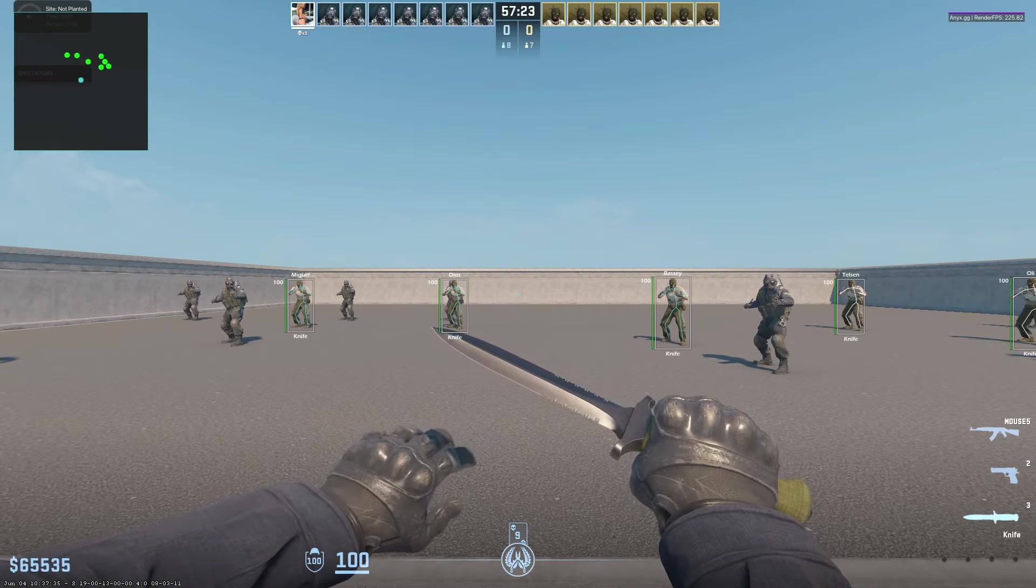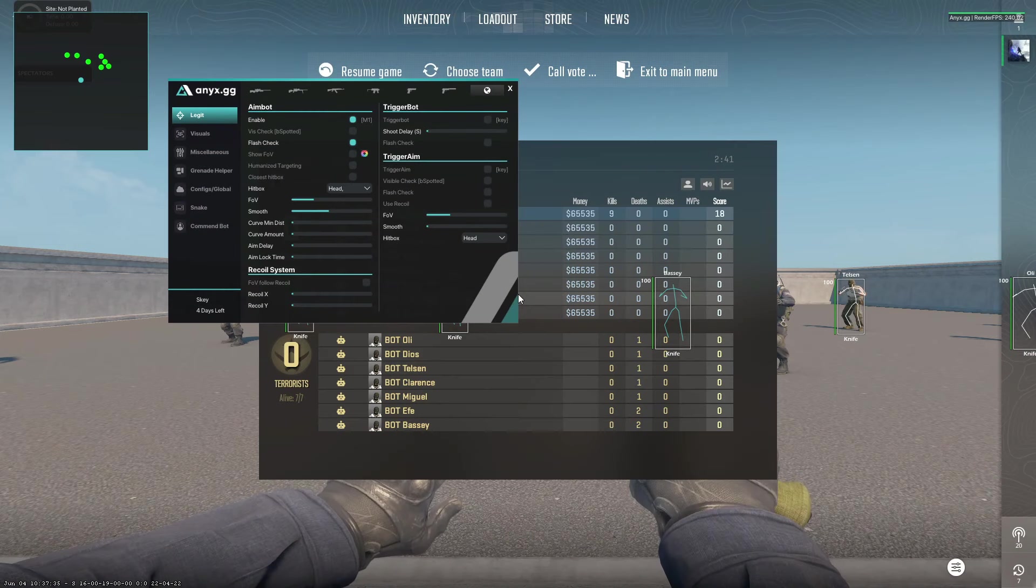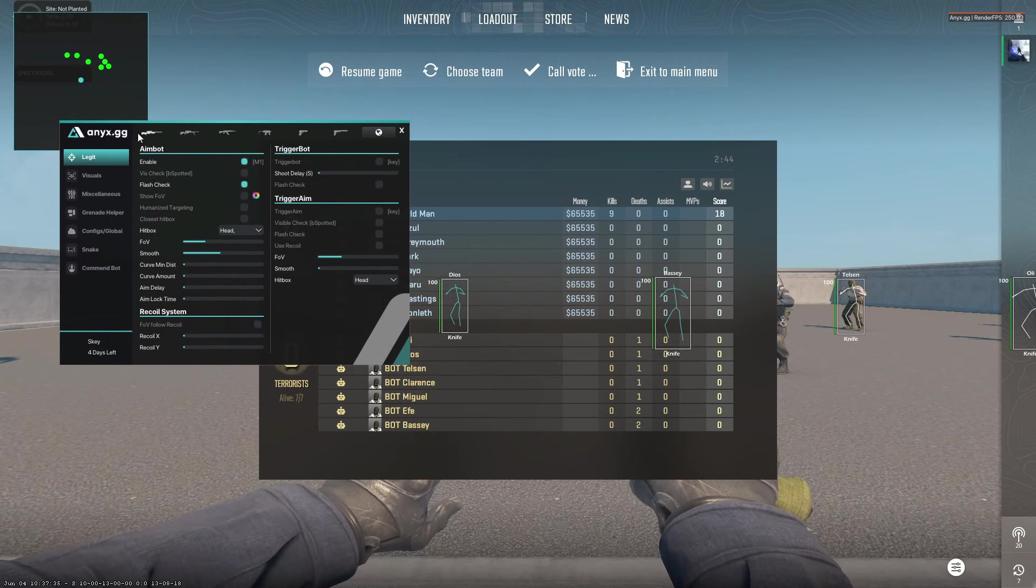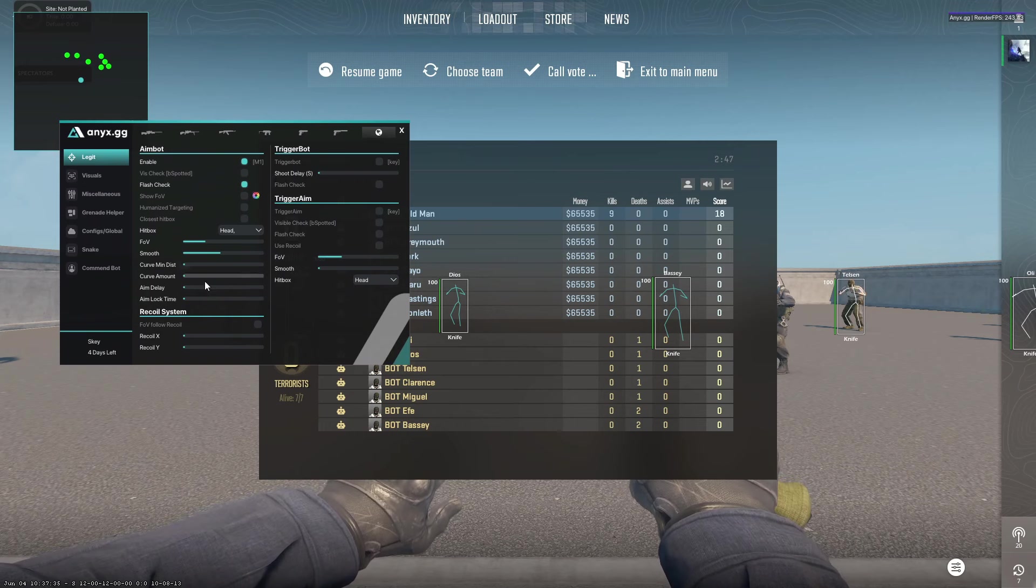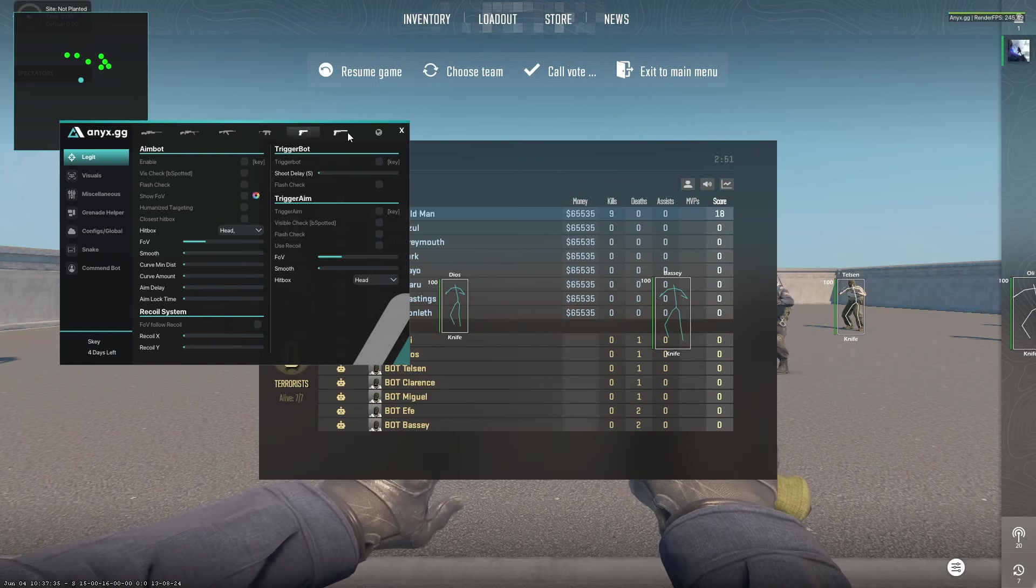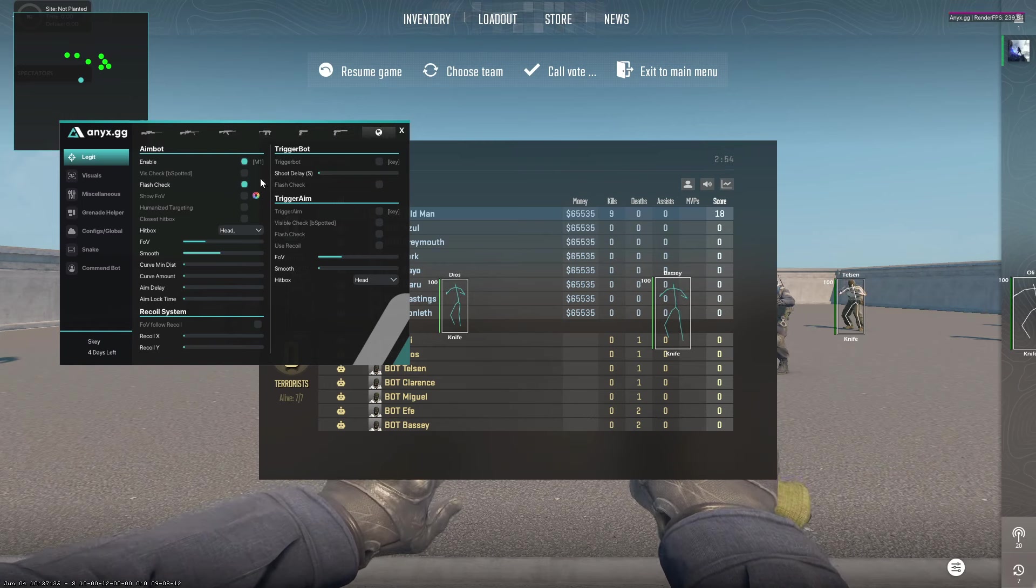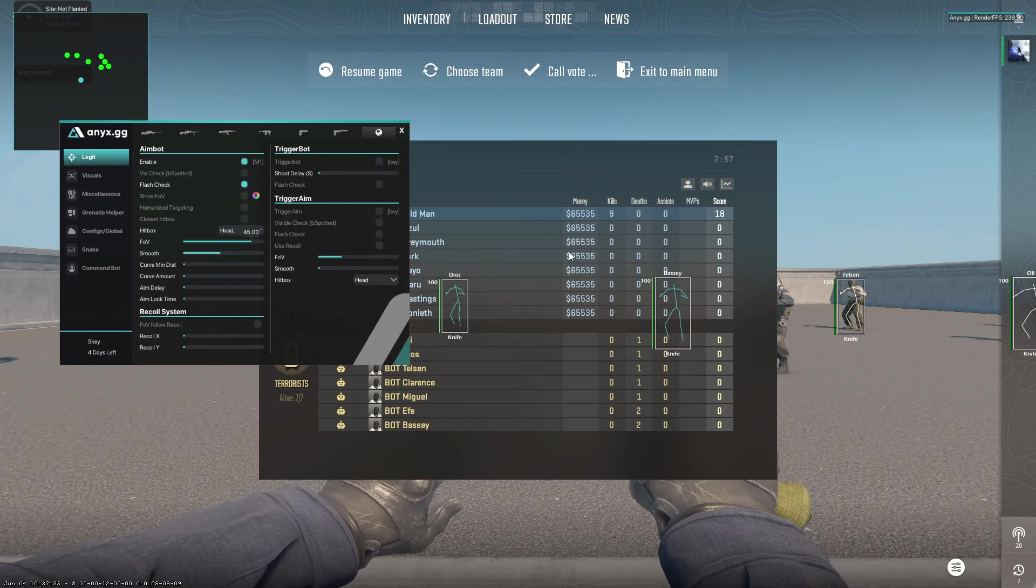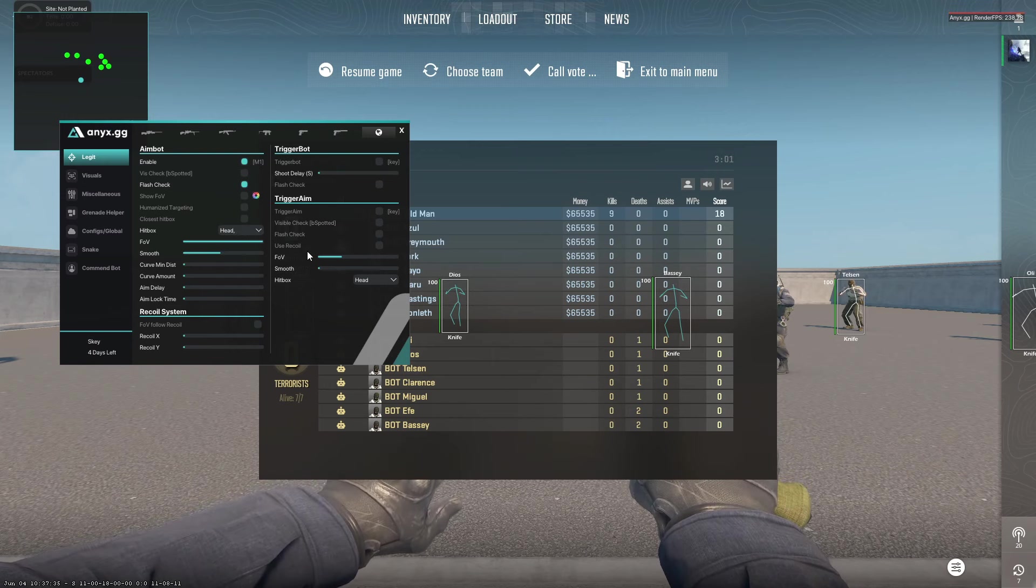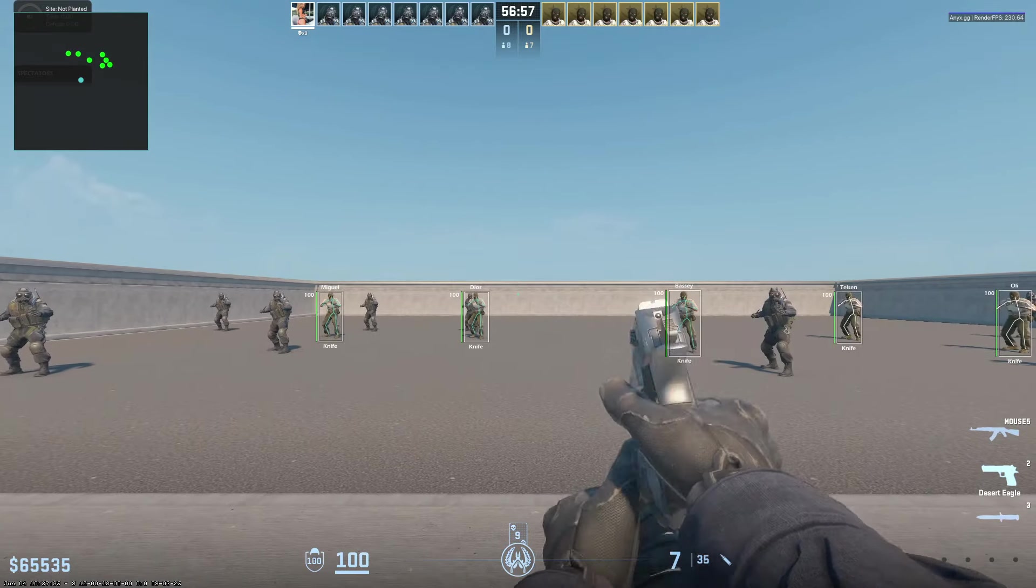All right, so as you can see, I'm back. I'm in the game and if you press Insert, you can see the anyx.gg interface. You have here legit options: aimbot, trigger bot, recoil system, and you can do different settings for each weapon or do it globally from here. Obviously, you can get configs on their website and you don't need to actually make it yourself, but I'm just going to show you that.